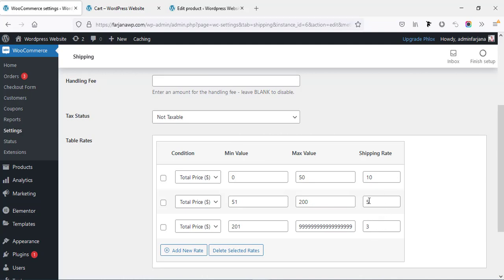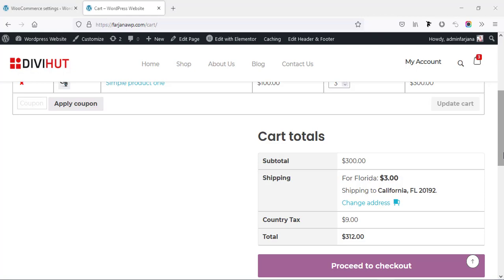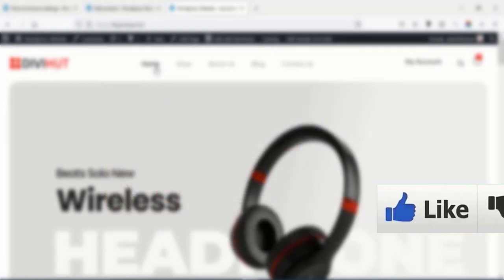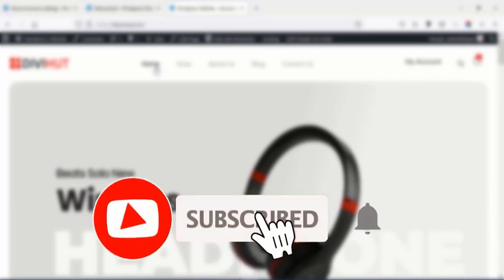We can also set similar conditions for different weights. I hope you understand the basic concept of how to use this plugin to customize shipping rates. If you want to know more about an e-commerce website, I have another tutorial on how to make a complete e-commerce website in WordPress covering products, payment, shipping, coupons, and more — the link is in the description. If you like this video, give it a thumbs up, subscribe to the channel, and thank you — welcome to my next tutorial.